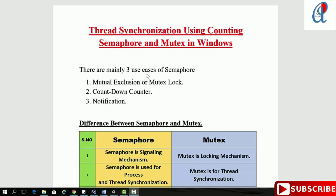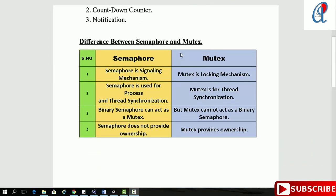There are mainly three use cases of semaphore. First is mutual exclusion or mutex lock — check tutorial 37 for binary semaphore. Second is countdown semaphore like our counting semaphore tutorial 39. Third is notification for deciding order of execution — check tutorial 38. The key difference: semaphore is a signaling mechanism while mutex is a locking mechanism. Semaphore is used for process and thread synchronization while mutex is for thread synchronization only. Binary semaphore can act as a mutex, but mutex cannot act as a binary semaphore, because semaphore does not provide ownership while mutex provides ownership.